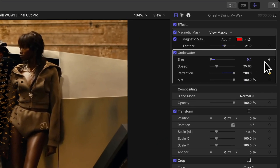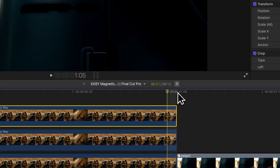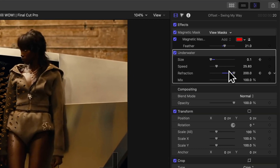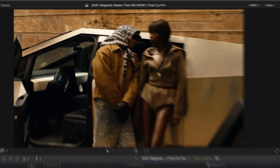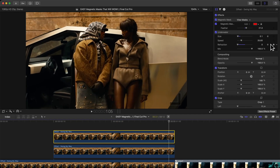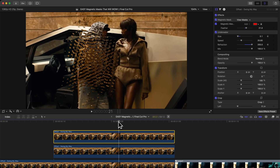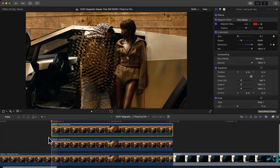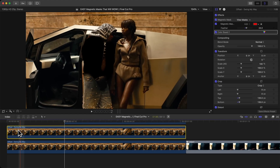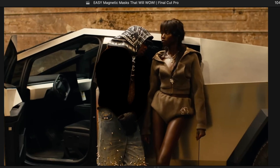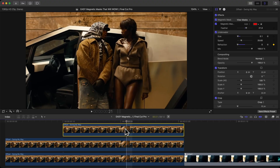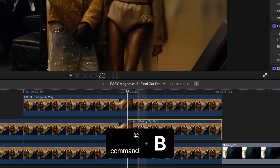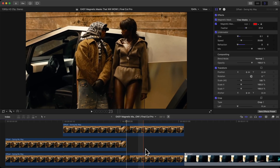Add a keyframe at the beginning of the shot for Refraction, and also add one on Size just in case. Go to one frame before the end of that clip using the Left Arrow key, then bring Refraction to zero. If it's too slow, remove that keyframe and move it to about halfway, then bring Refraction to zero so it goes in much quicker. Bring the second clip all the way to the beginning — the entire clip should be black. Once the effect finishes, press Command+B to split and delete the remainder so it goes back to the original clip.